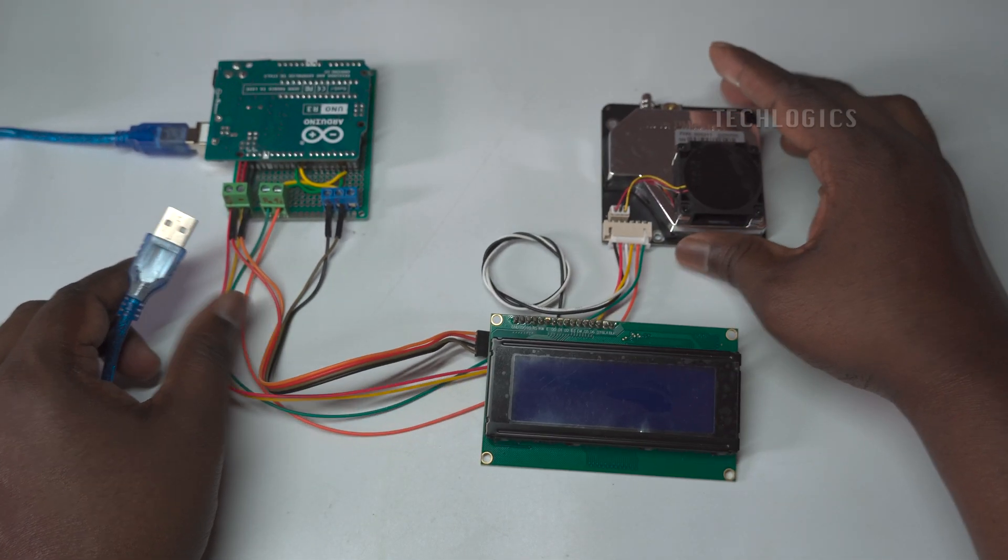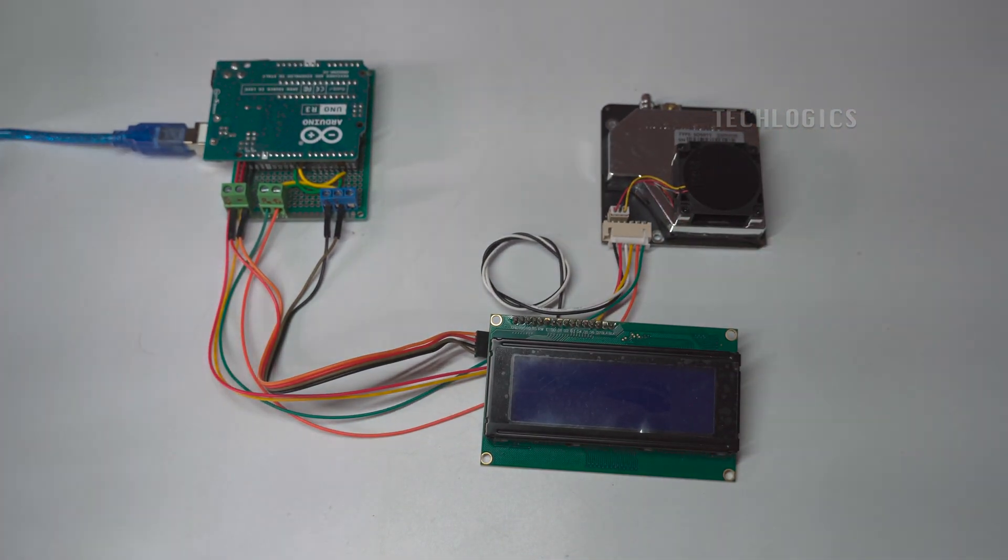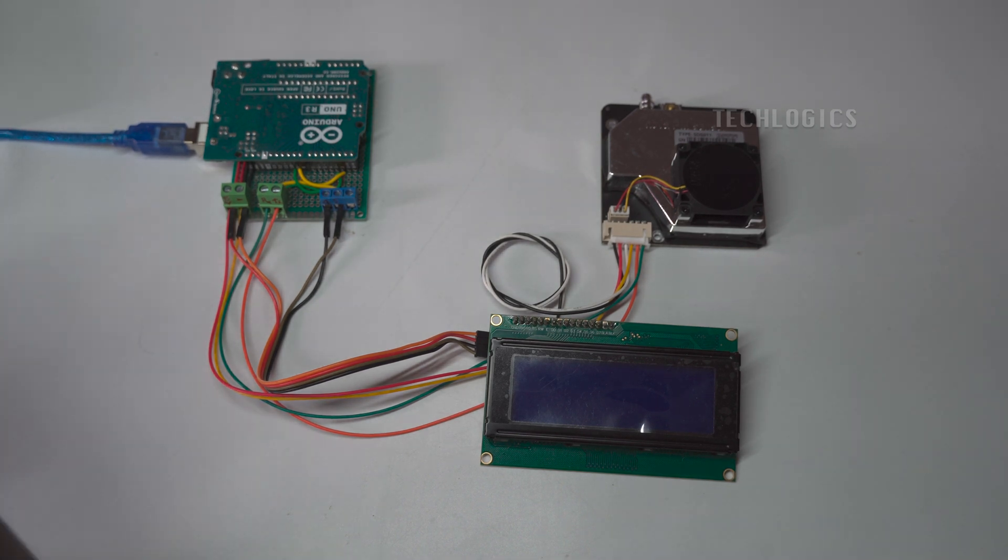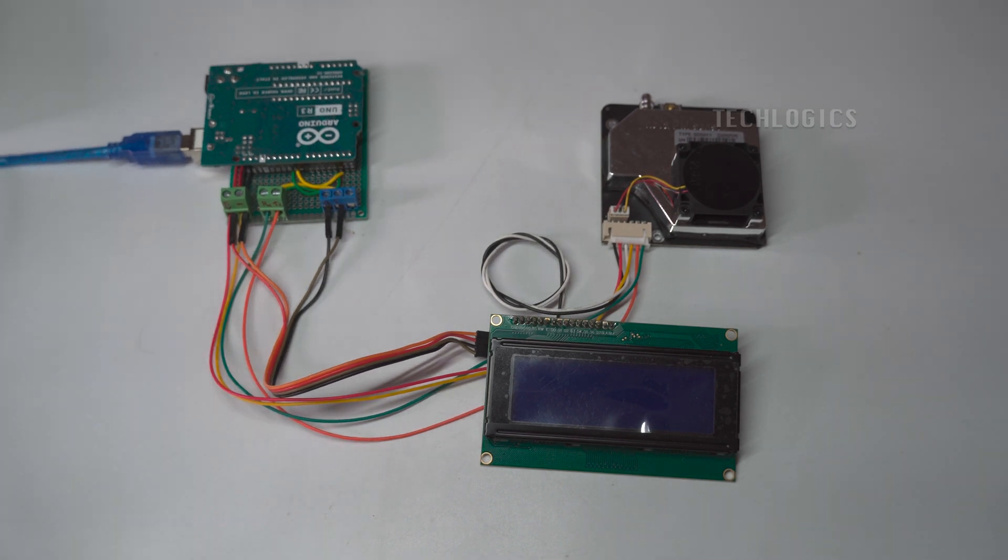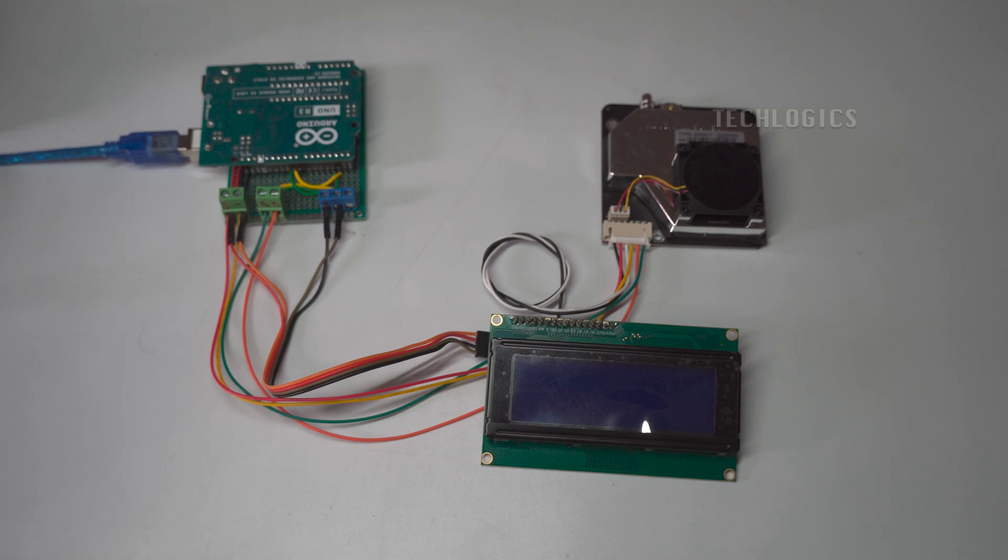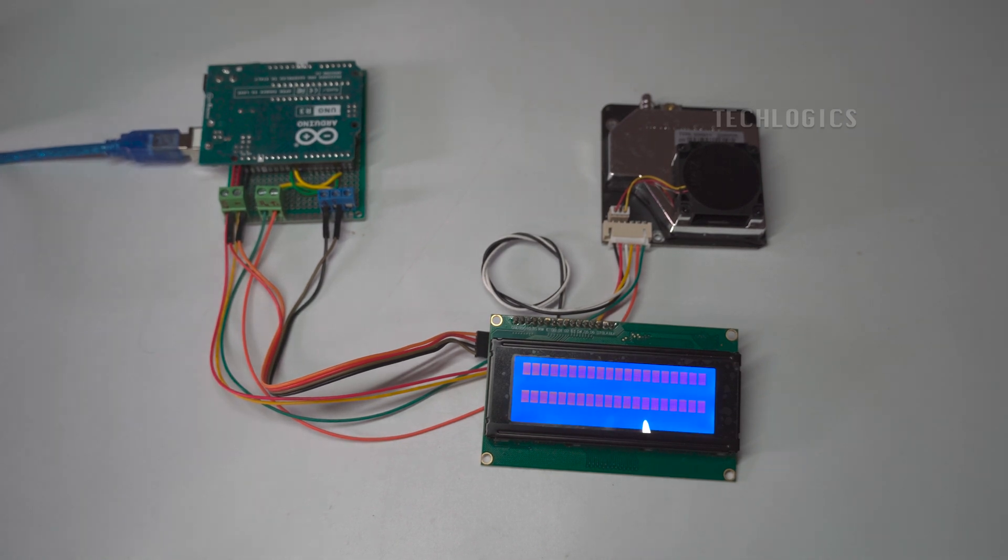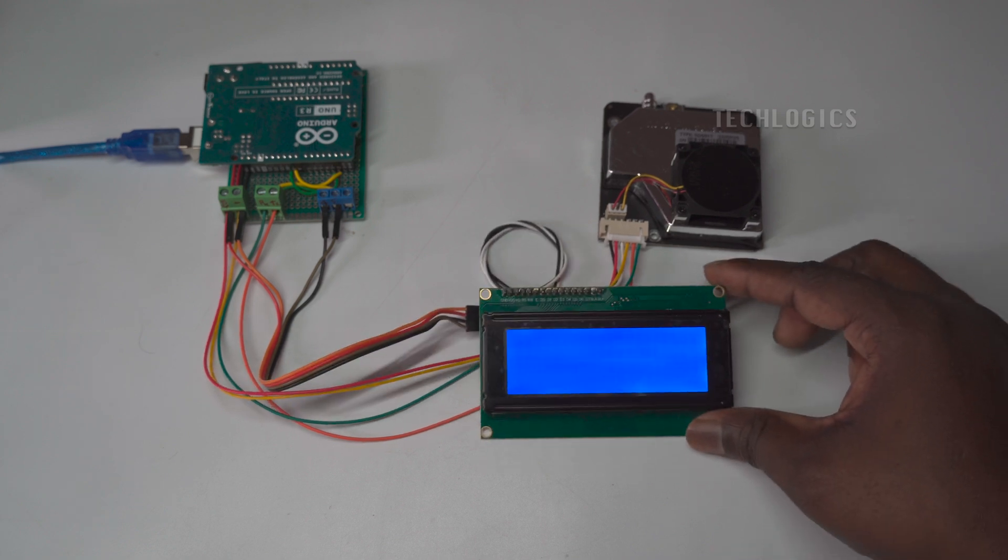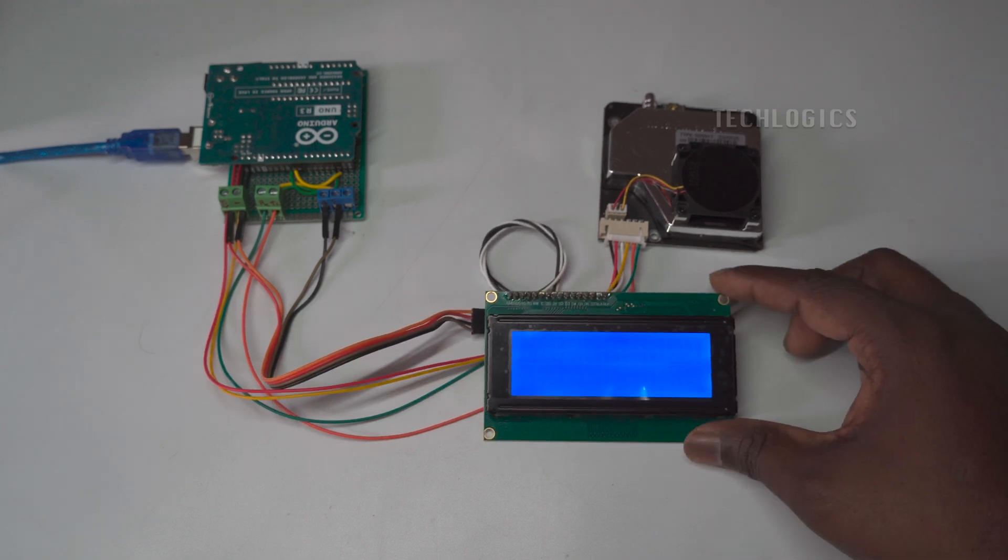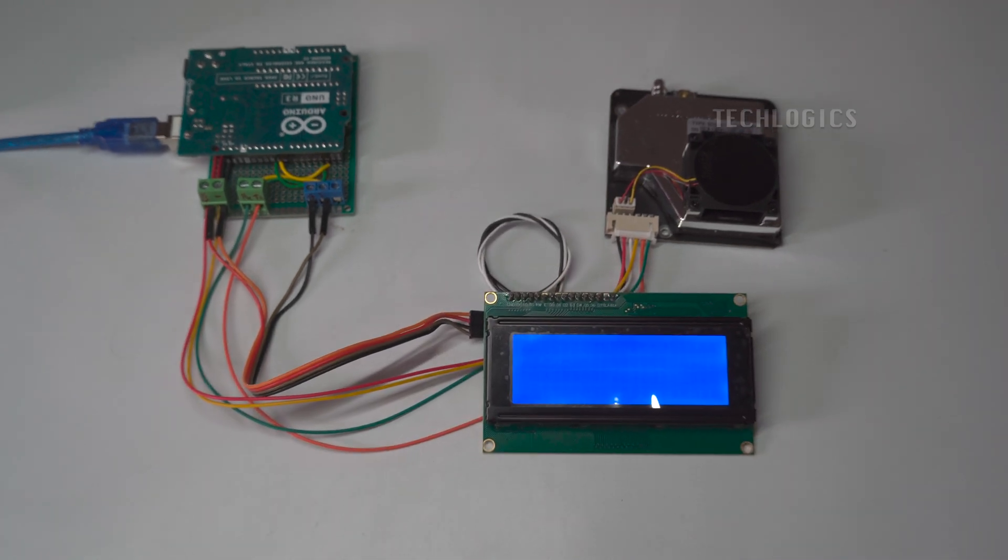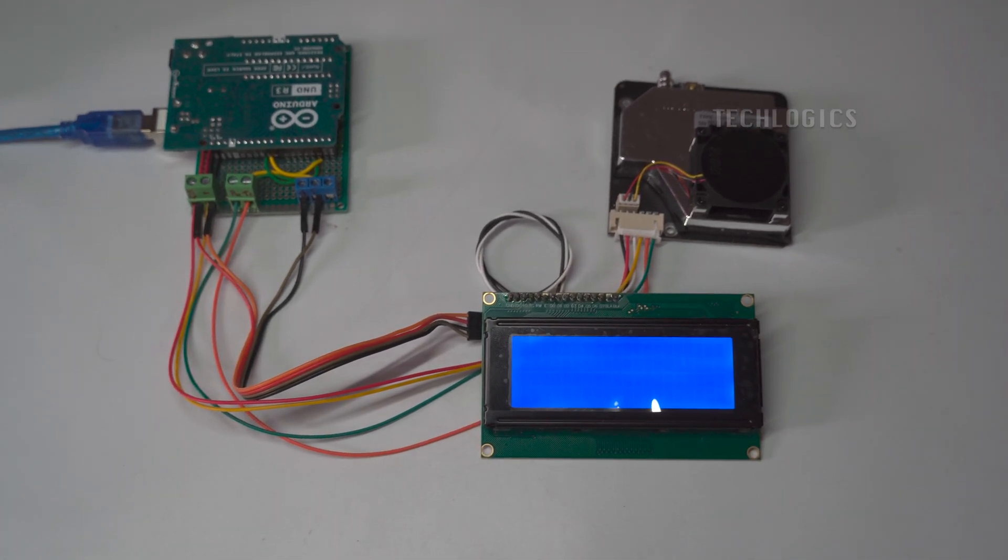To get started with uploading the code, open the Arduino IDE on your computer. Next, load the code provided in the downloadable link available in the video description. This code is specifically designed to work with the Nova PM sensor SDS 011 and requires the SDS 011 library to function properly.